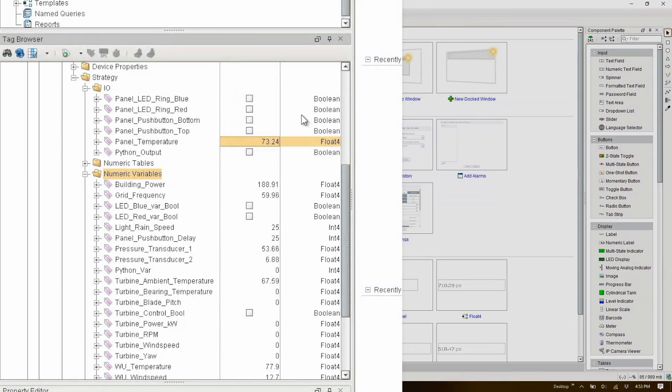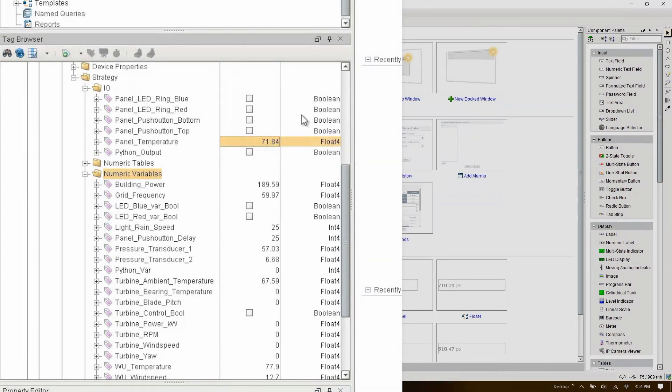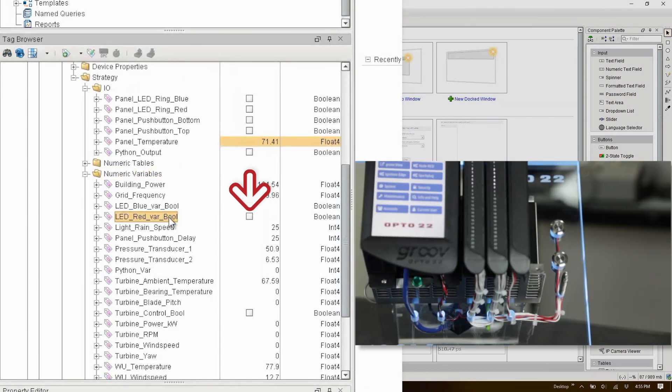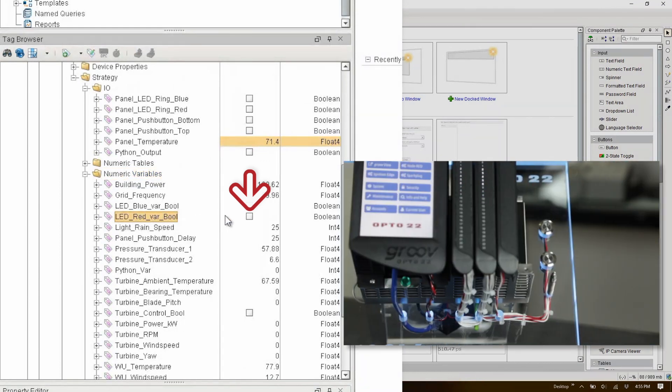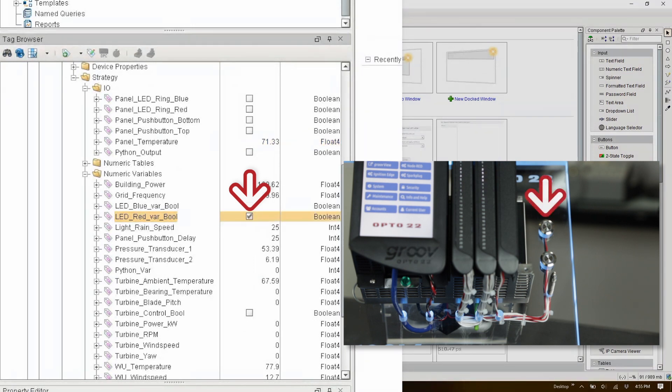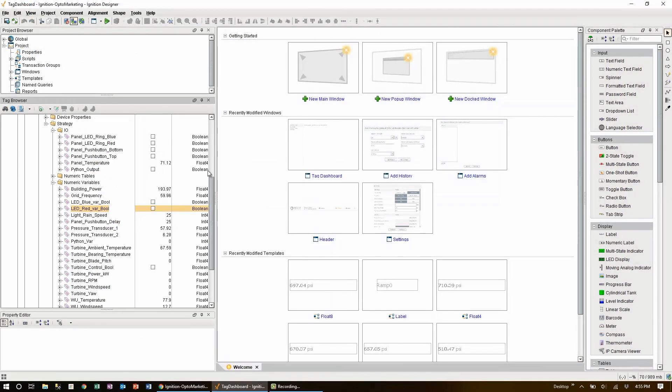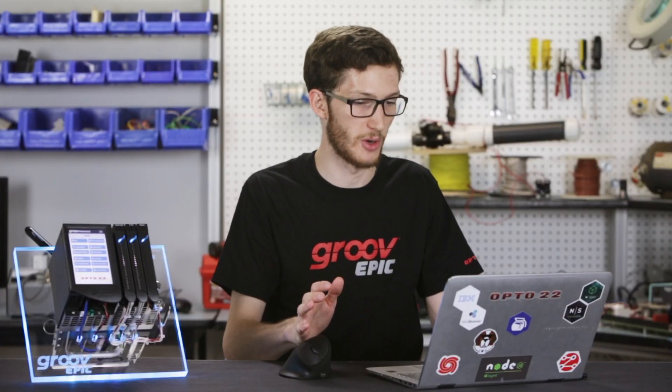As well as read information from the EPIC, we can also use Ignition Edge to write data since Sparkplug is bi-directional. One of the numeric variables you see here is tied to the panel LED ring, a boolean to control the state. If I check that box and choose to enable writes, we can see that the panel LED has turned on and back off again.